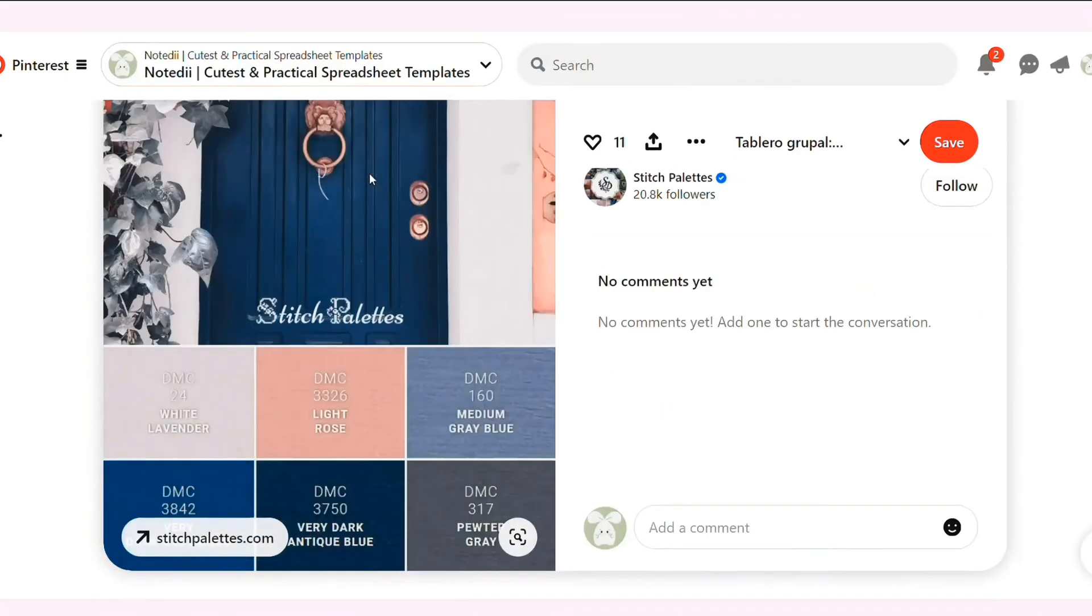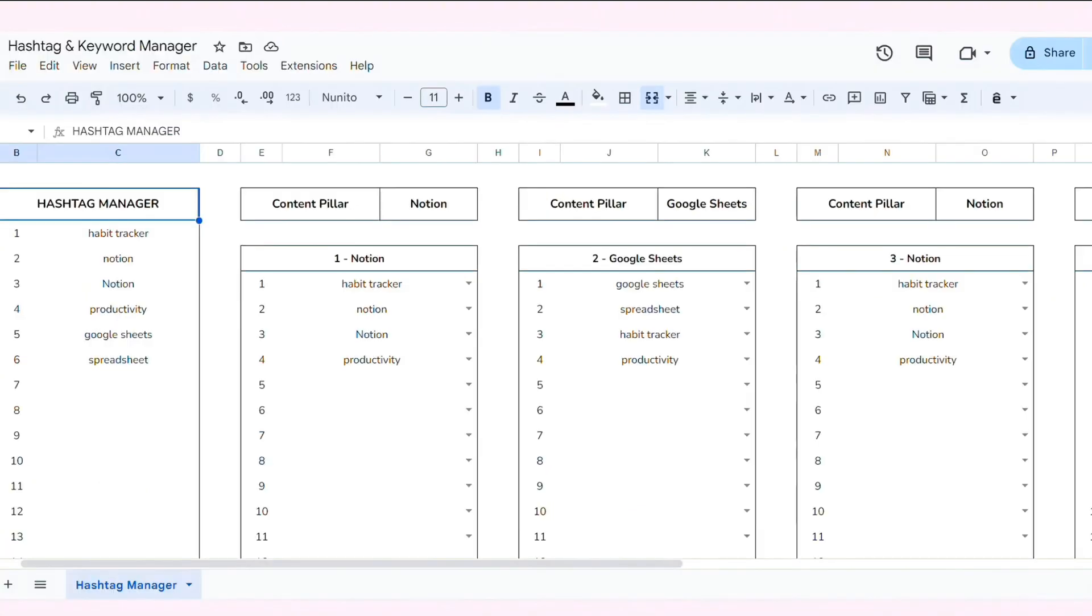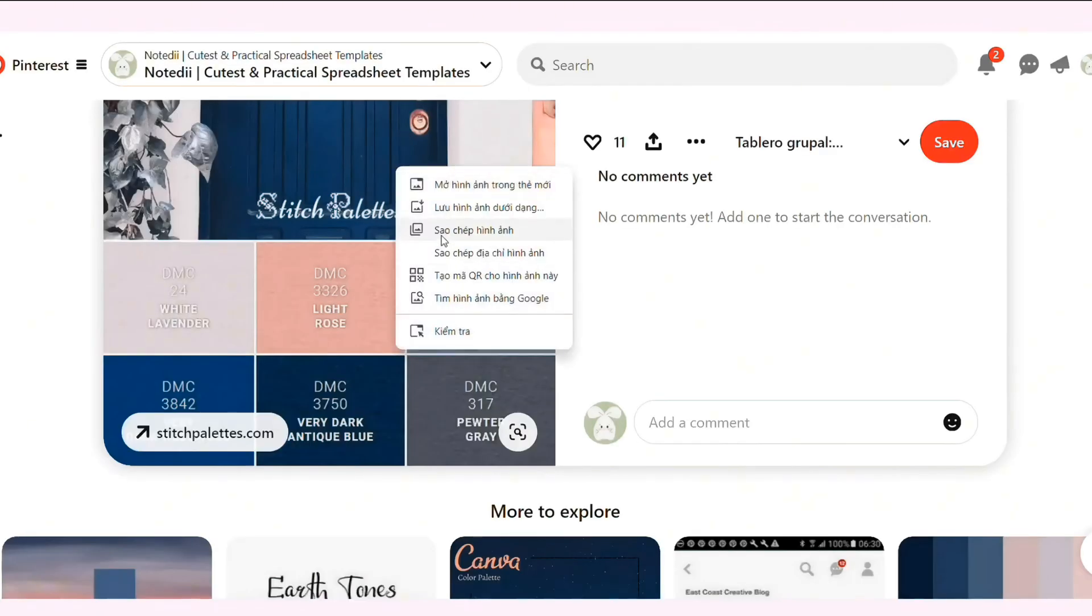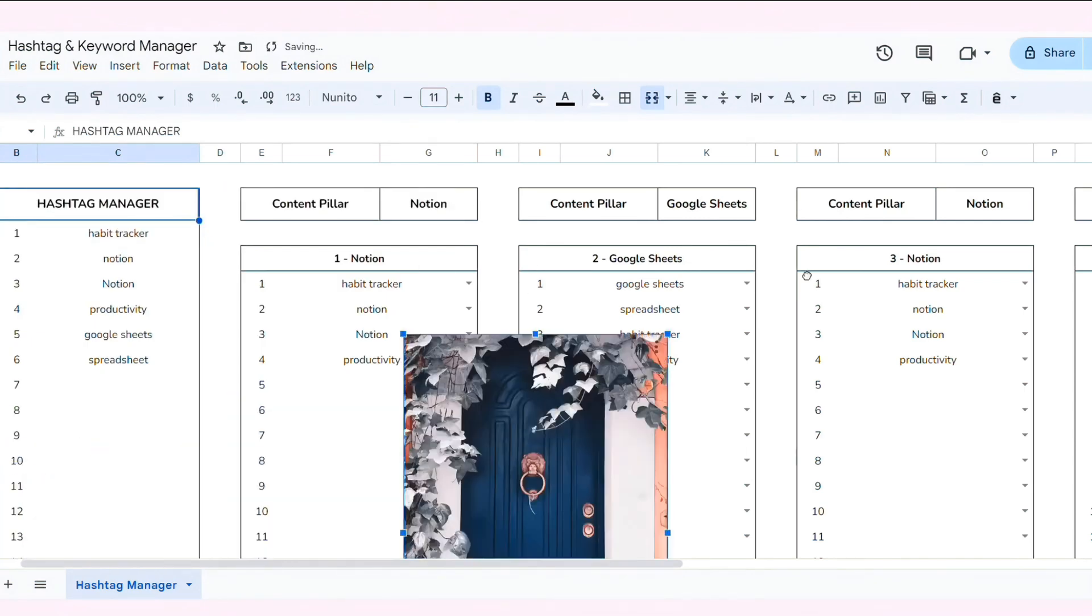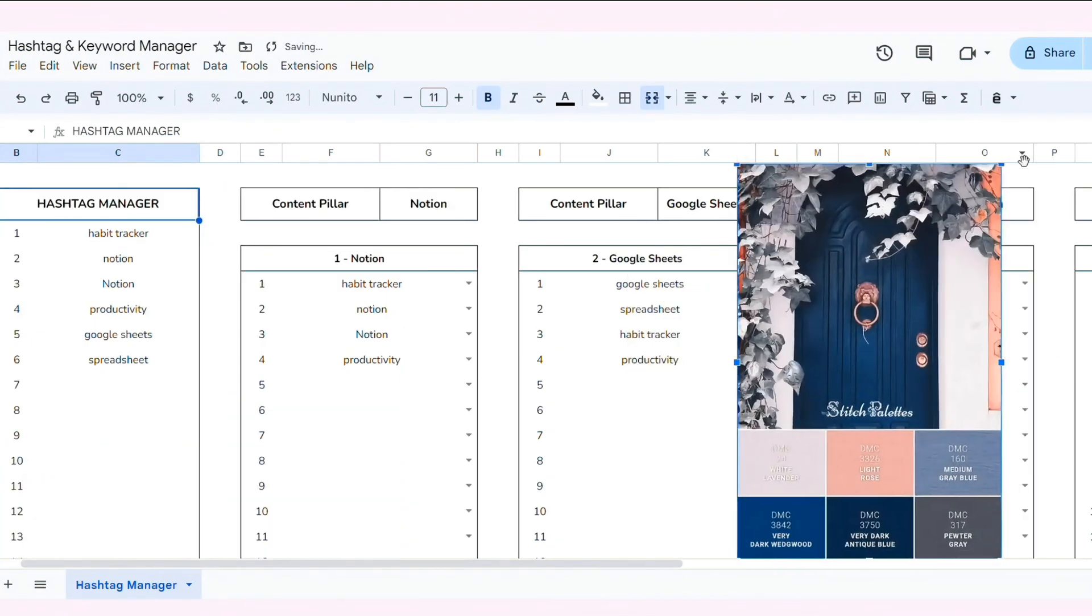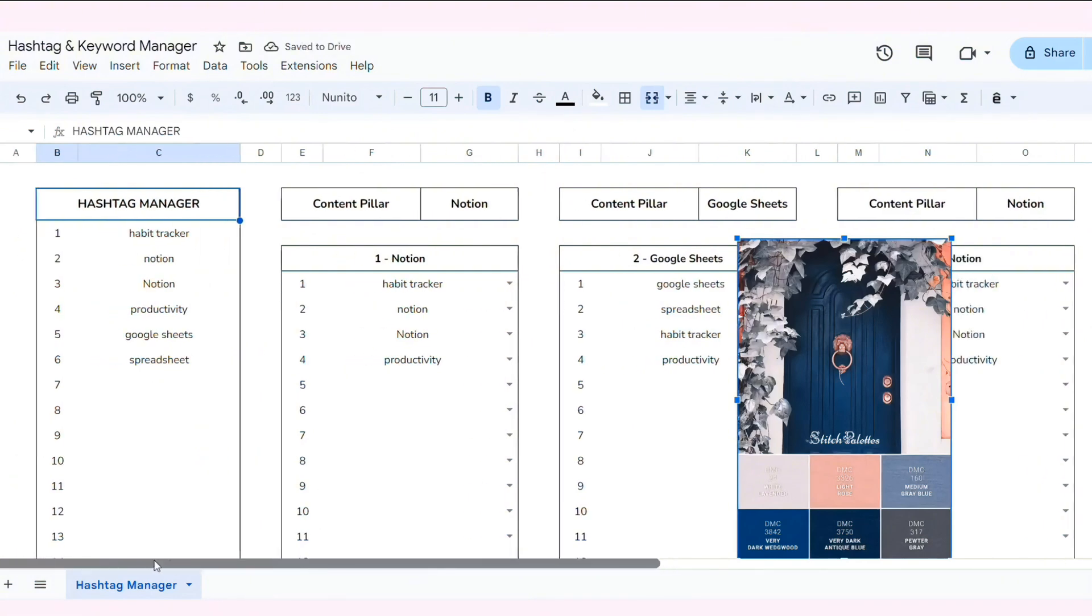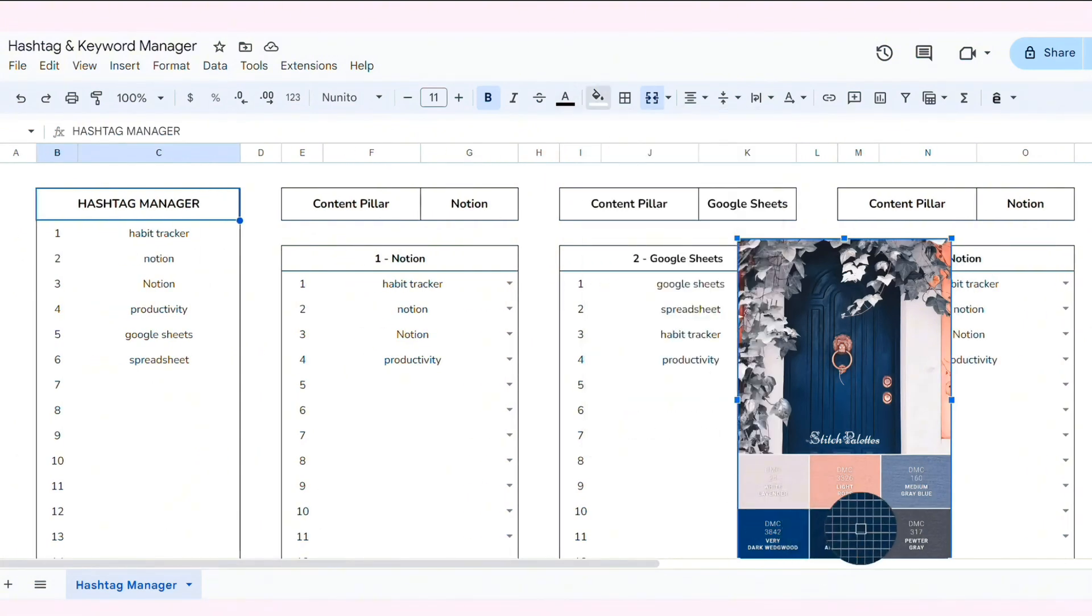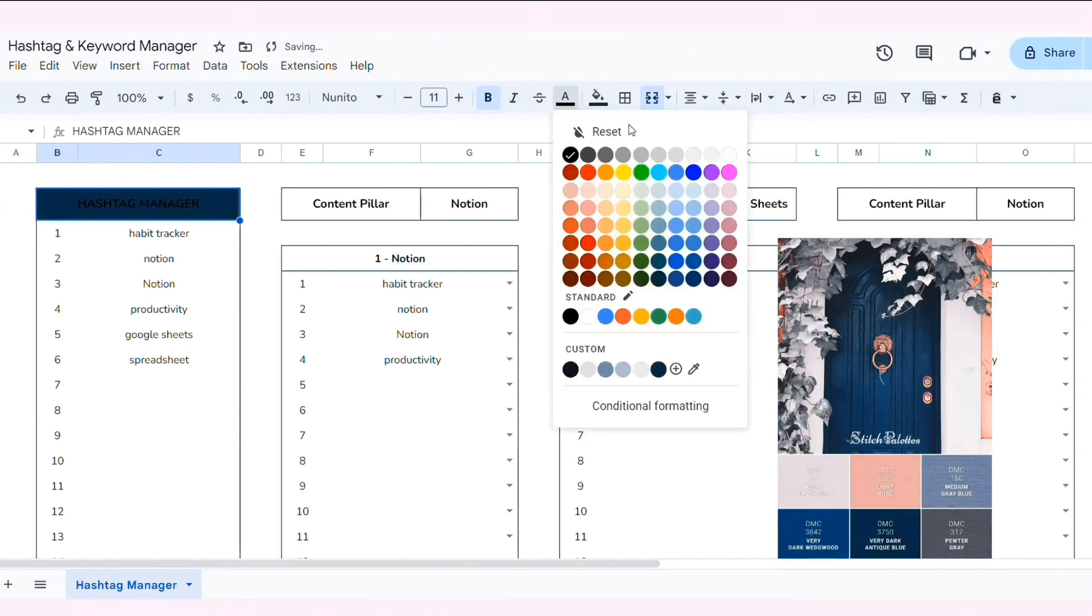I'll use a color palette from Pinterest to decorate the sheet, and we'll extract colors from an image to create a cohesive and stylish design. Selecting a color palette from Pinterest, applying the colors to the spreadsheet, and using the eyedropper tool to extract colors from an image.